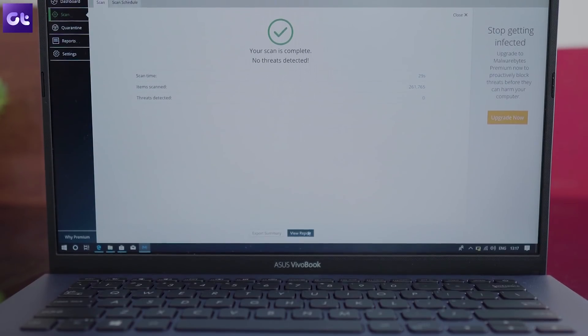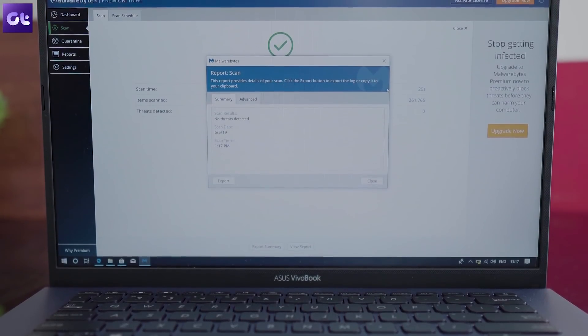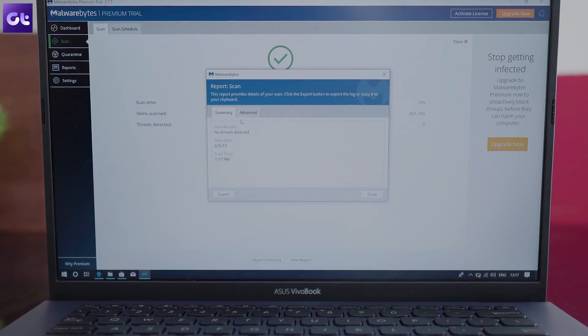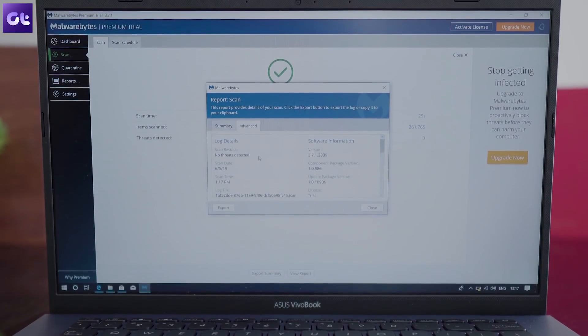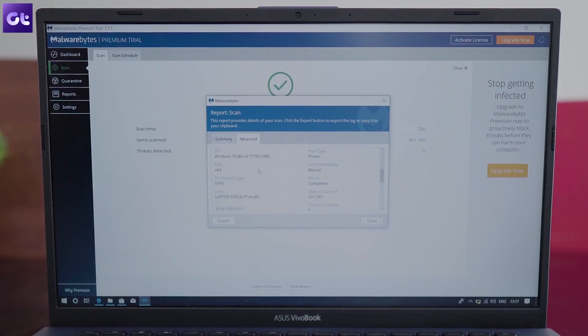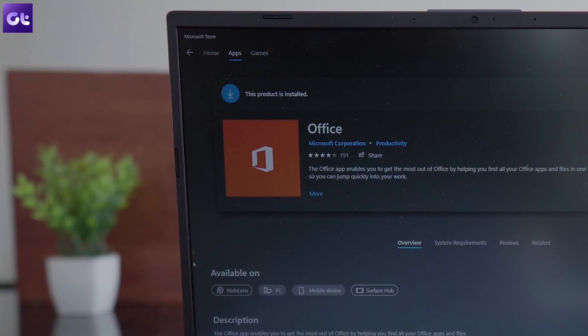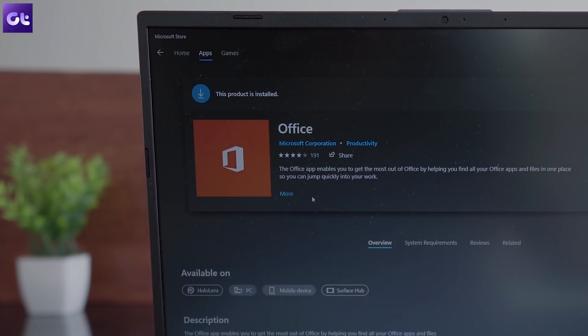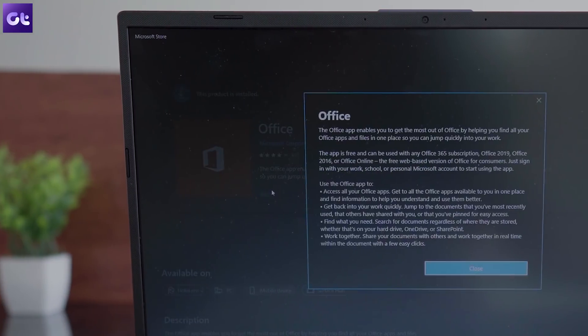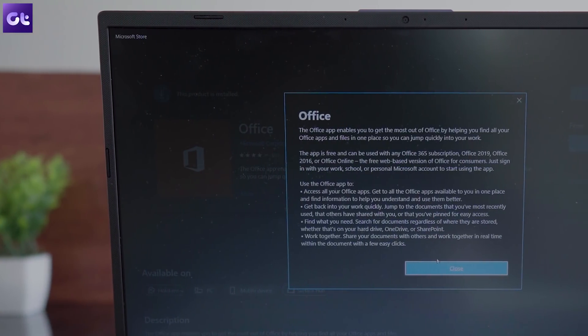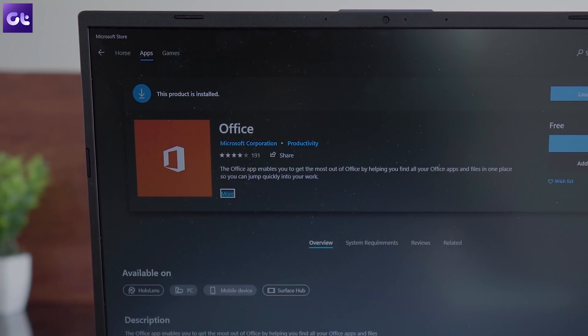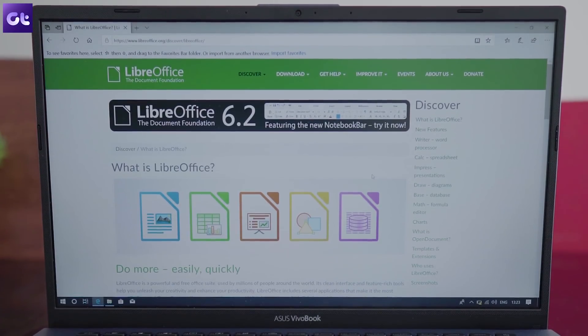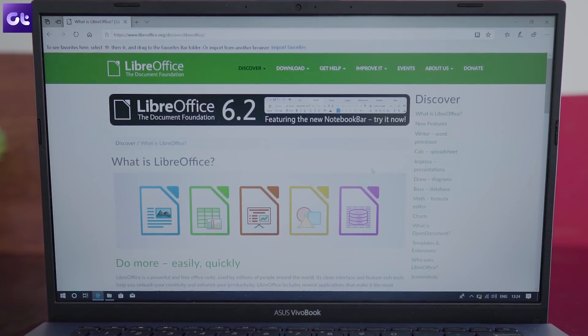Now, once you've done your bit to protect your system from external threats, it's time to get some productivity software, starting with an Office Suite. While there are chances that you already have Microsoft Office installed on your system, it's probably just the trial variant and you will have to spend some money to get that activated. If you're not willing to spend that extra buck, you can try out LibreOffice instead.